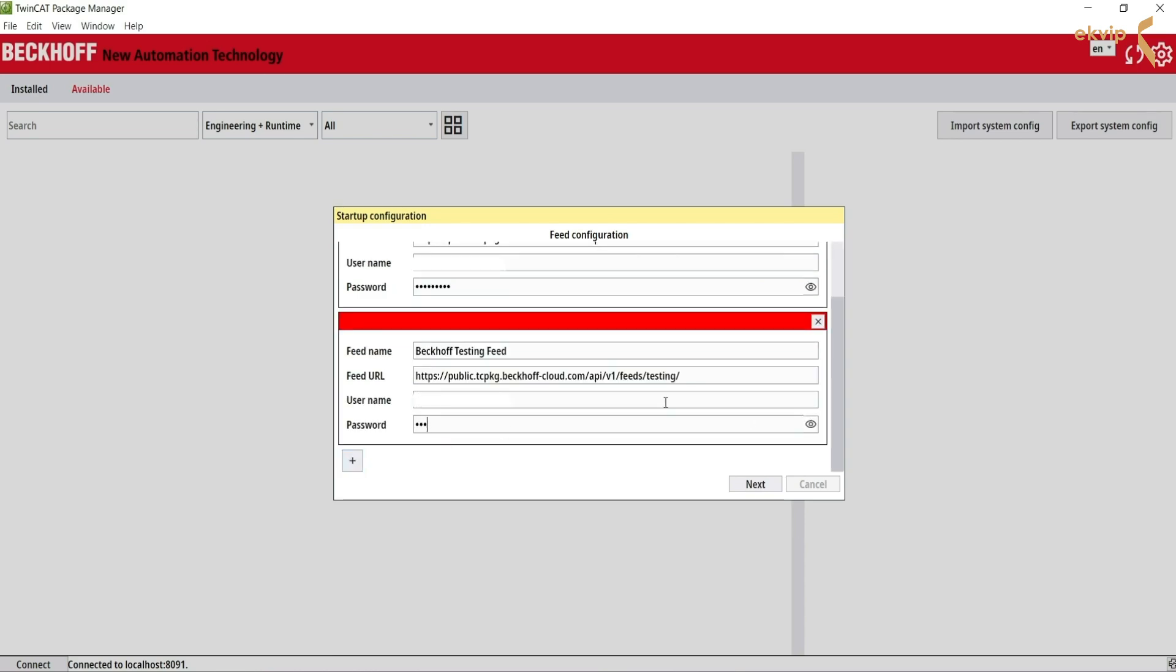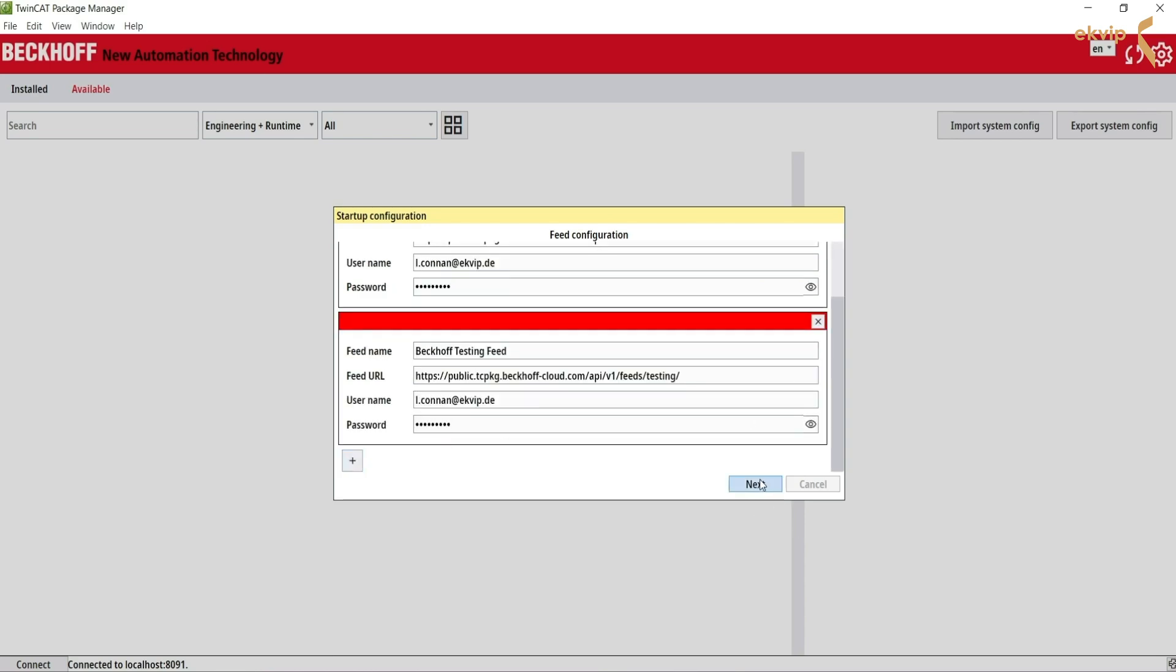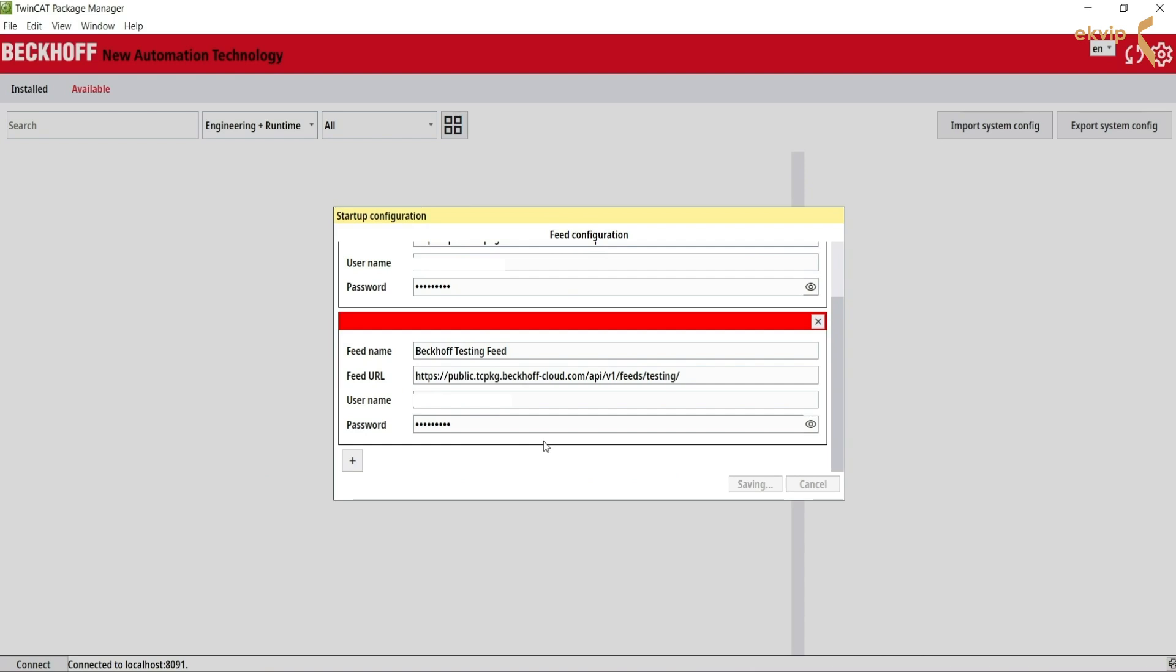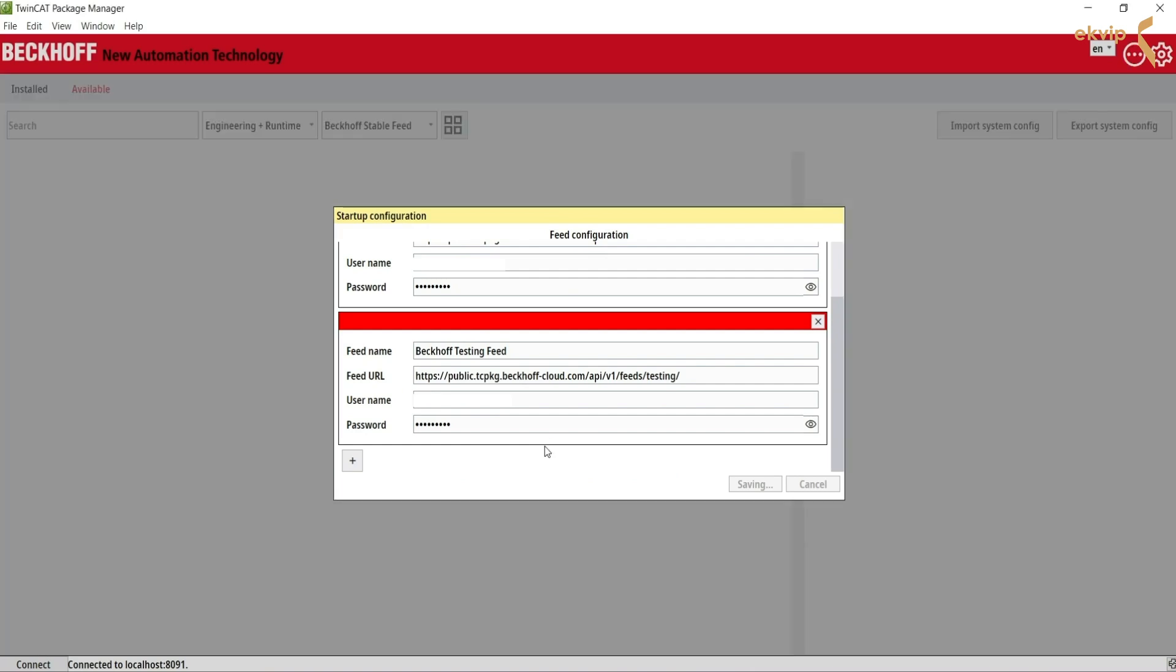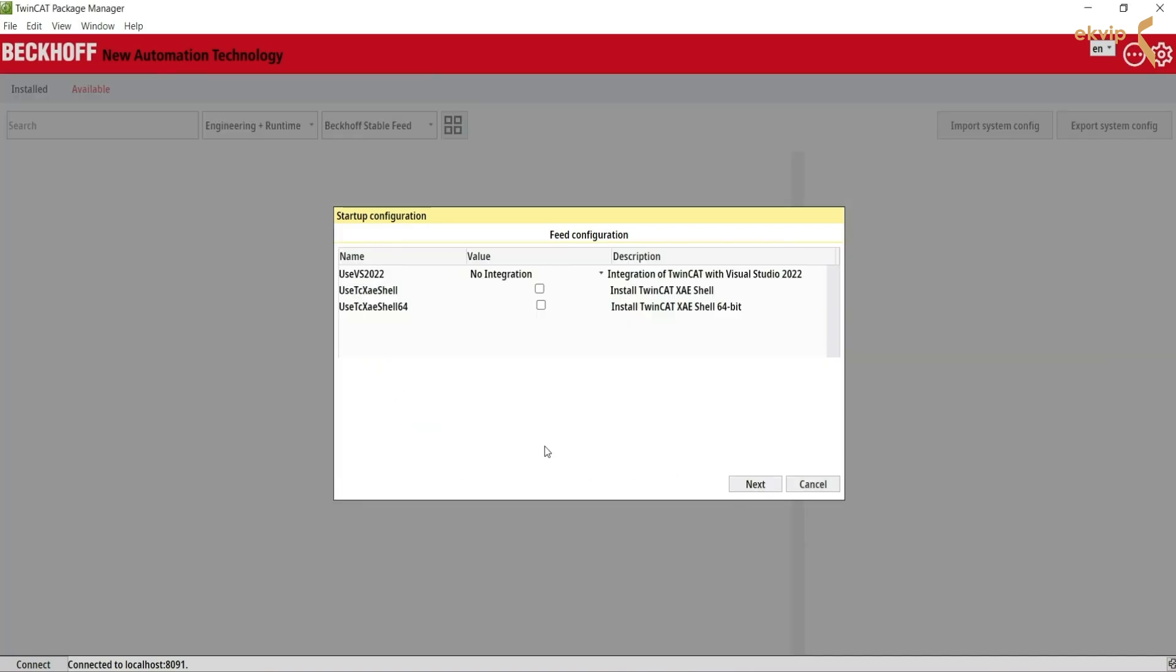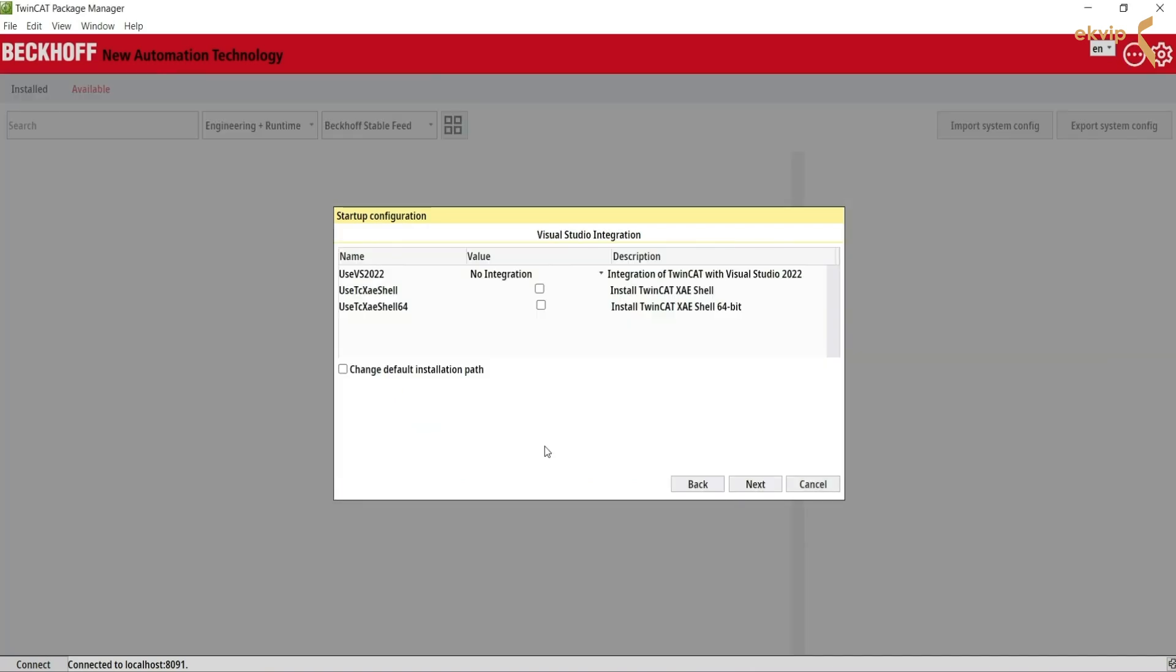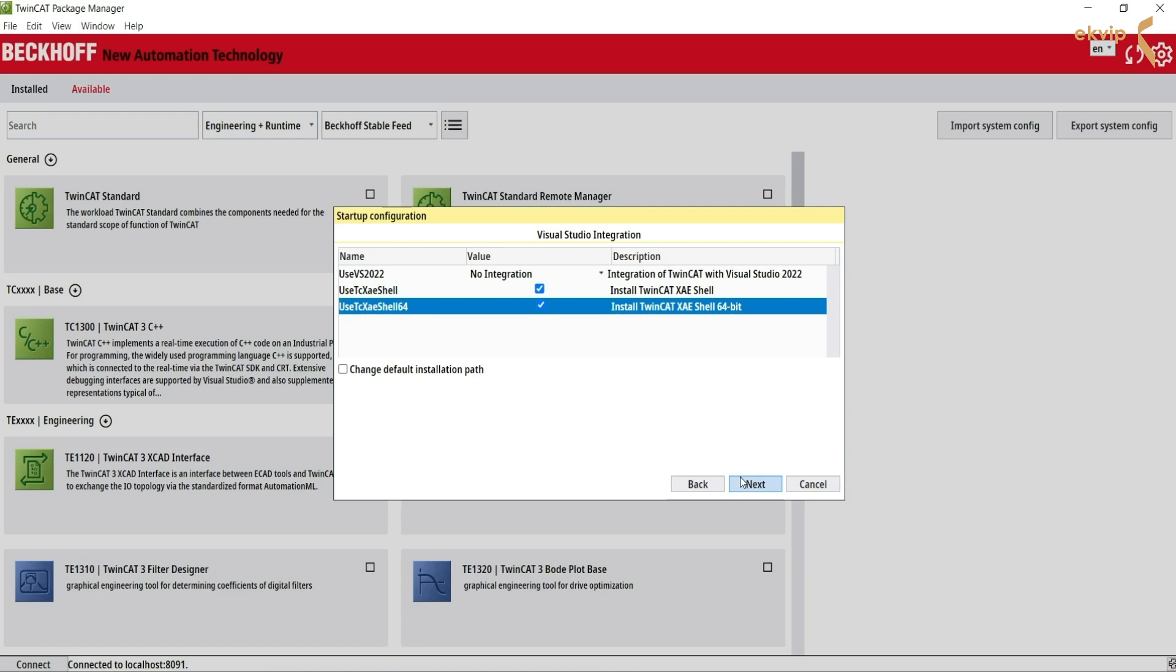Click on next and accept. Select a suitable Visual Studio version or shell for the integration. For Visual Studio, it's recommended to use the new 64-bit XAE shell for 4026. To be able to use older versions with the remote manager later, you also need to select the standard XAE shell.